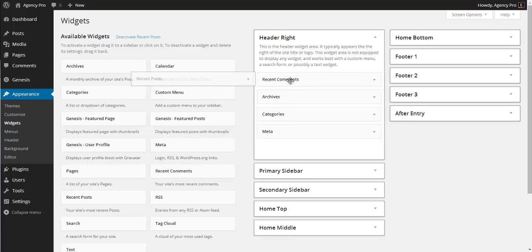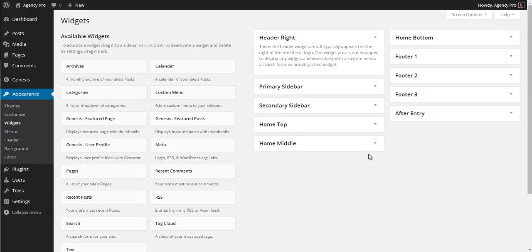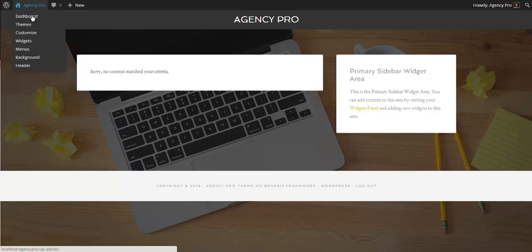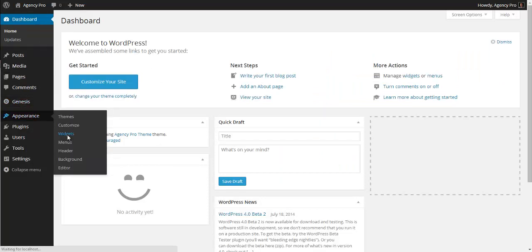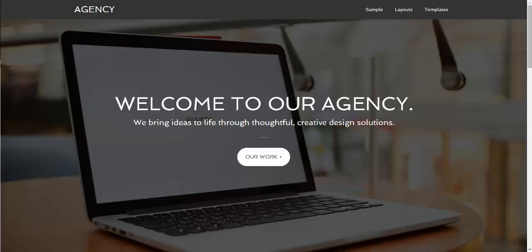We also have Footer One, Two, and Three, and an After Entry widget area. I'm going to drag out all the widgets that are in the Header Right area which WordPress put in by default. Now if we go back to the home page we have a nice clean area to start styling. The main widget areas that show on the home page are Home Top, Home Middle, Home Bottom, Footer One, Footer Two, and Footer Three.